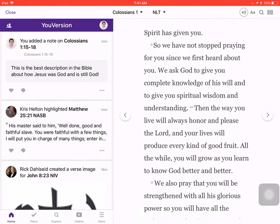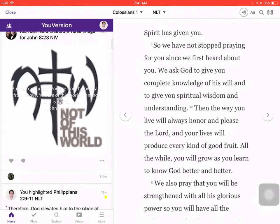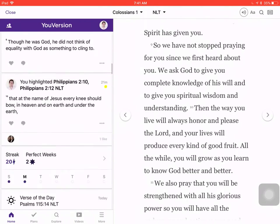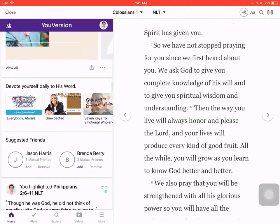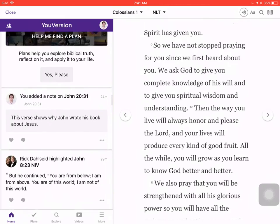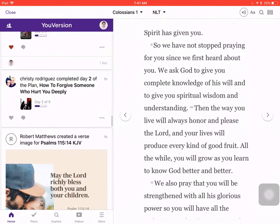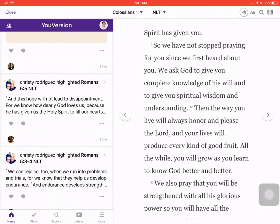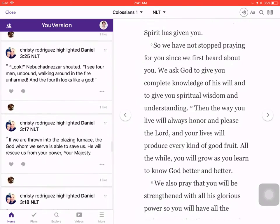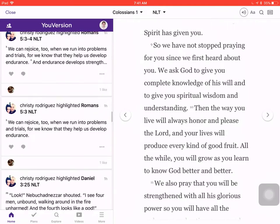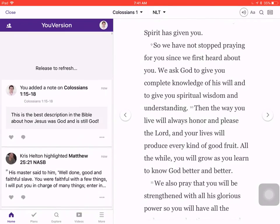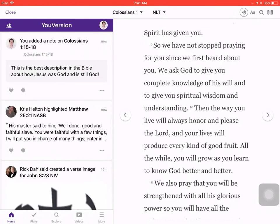This is the best description in the Bible about how Jesus was God and is still God. You can see if anybody else has made any notes that we can comment on. People can comment on what you say or what your thoughts are, which is kind of interesting. I'm one of the few people that actually makes notes — I like making notes and seeing what people agree or disagree with. And people can like them and comment, things like that.